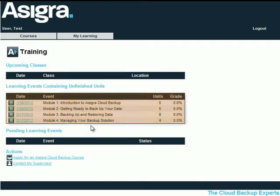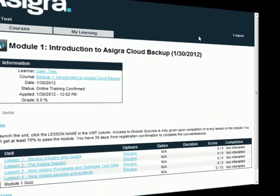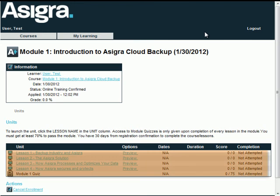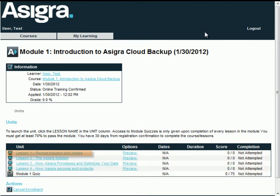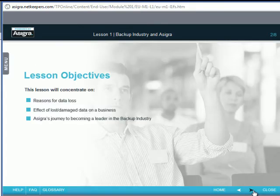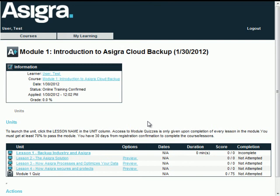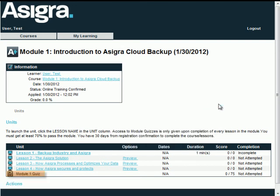The learning events section lists all of the assigned modules. To access the lessons belonging to a module, simply click on the hyperlink. As you can see, this module has four lessons. To launch lesson one, click on the hyperlink and navigate through the lesson. Note that the module quiz link is unavailable — the quiz can only be accessed after each lesson has been completed.